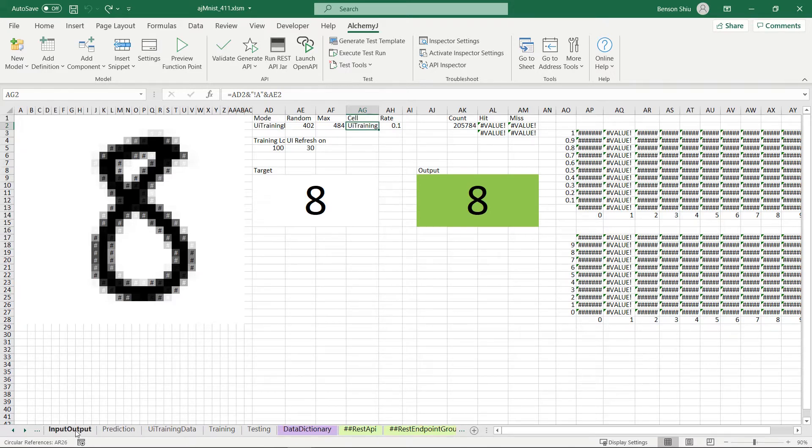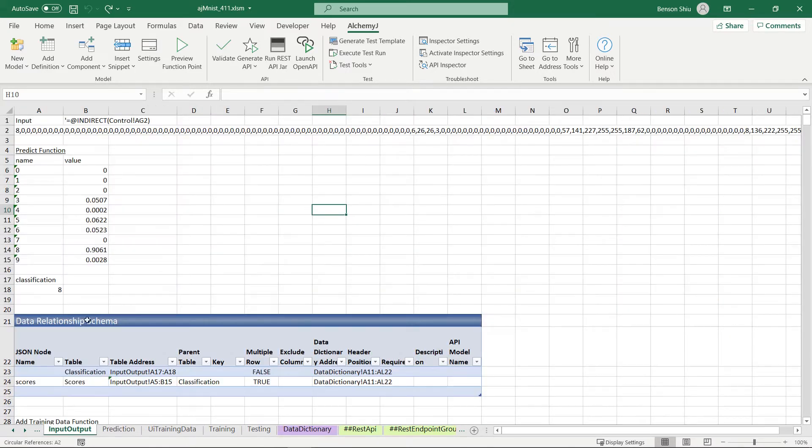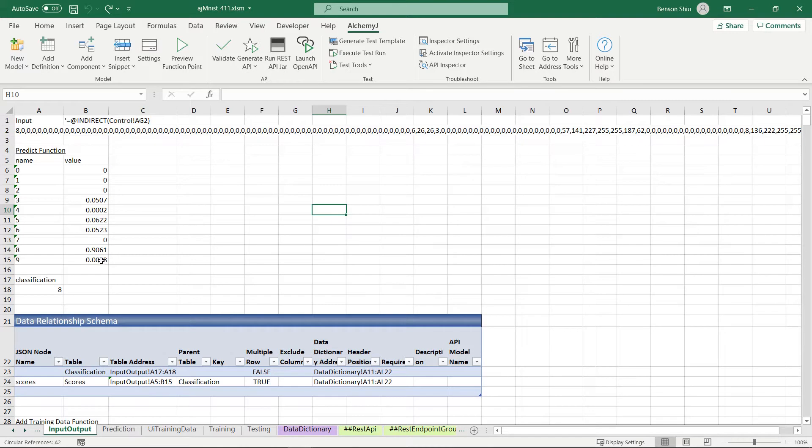I also created a new worksheet called input output, which I put all the input values and output values of the API on it.